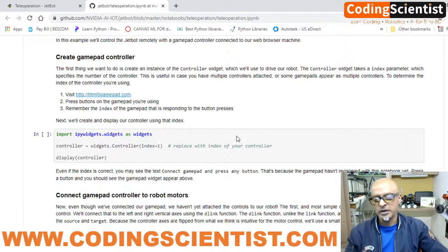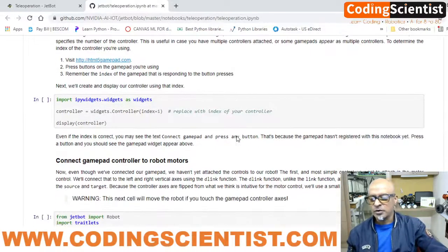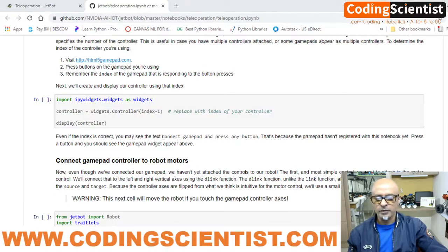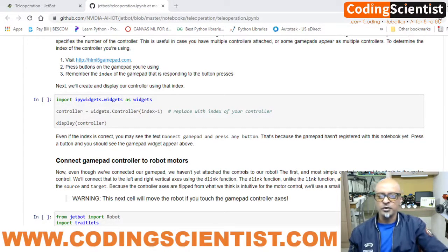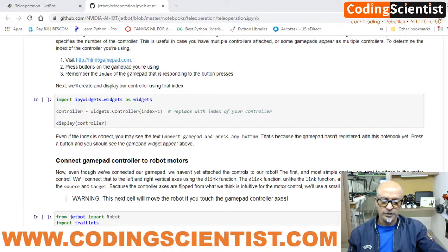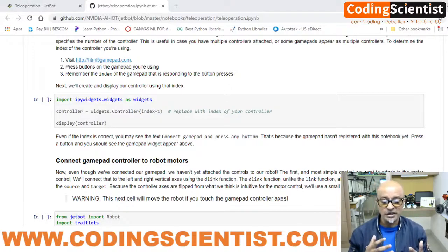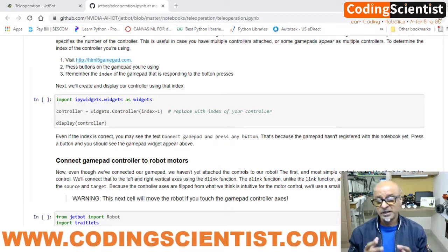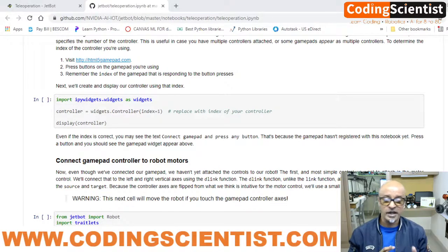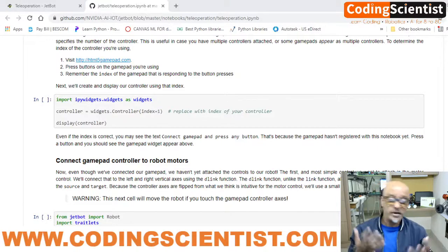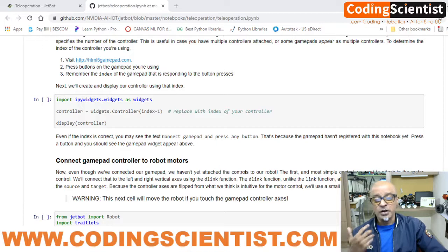Let's go through this. Initially, in this particular section, we are importing — there are three or four lines of code at the beginning. In the first slot of this section of code, we are actually creating an instance for your PS3 controller. Basically, this will create a widget in order to drive the JetBot motors in different directions and speeds using ipywidgets.